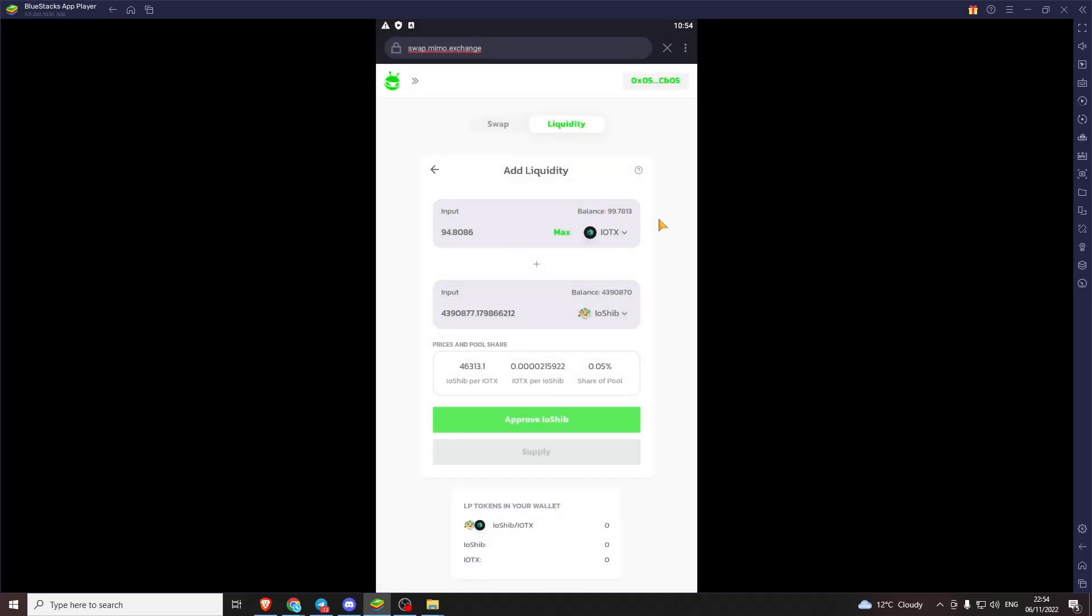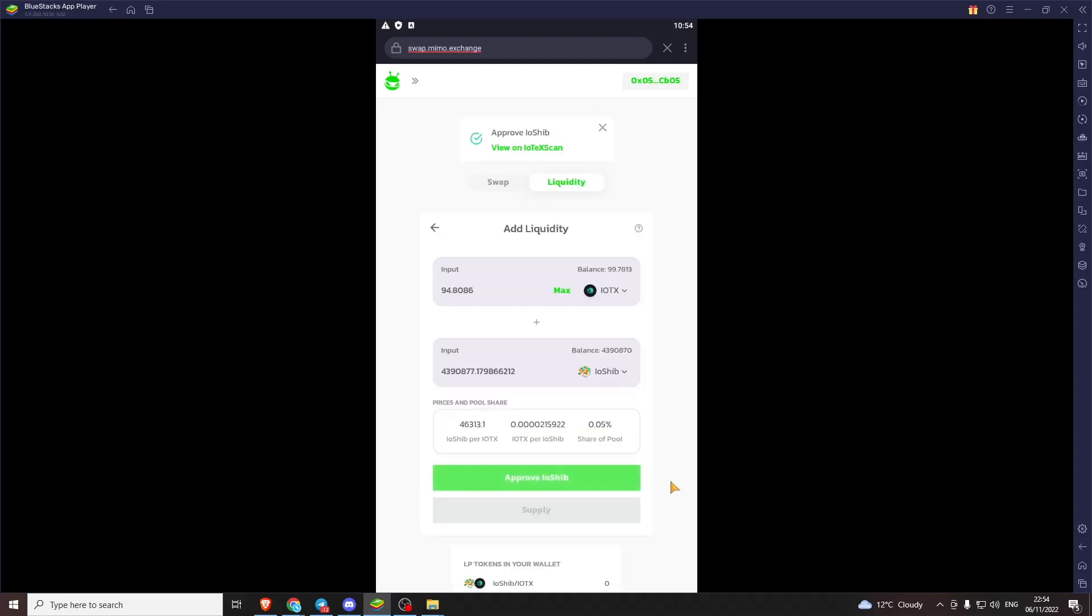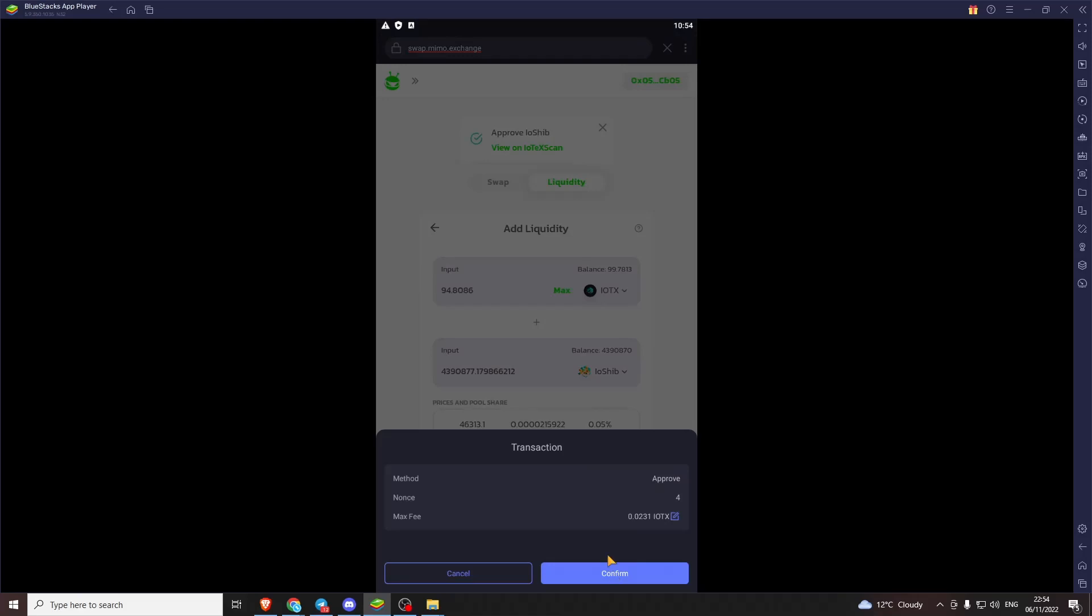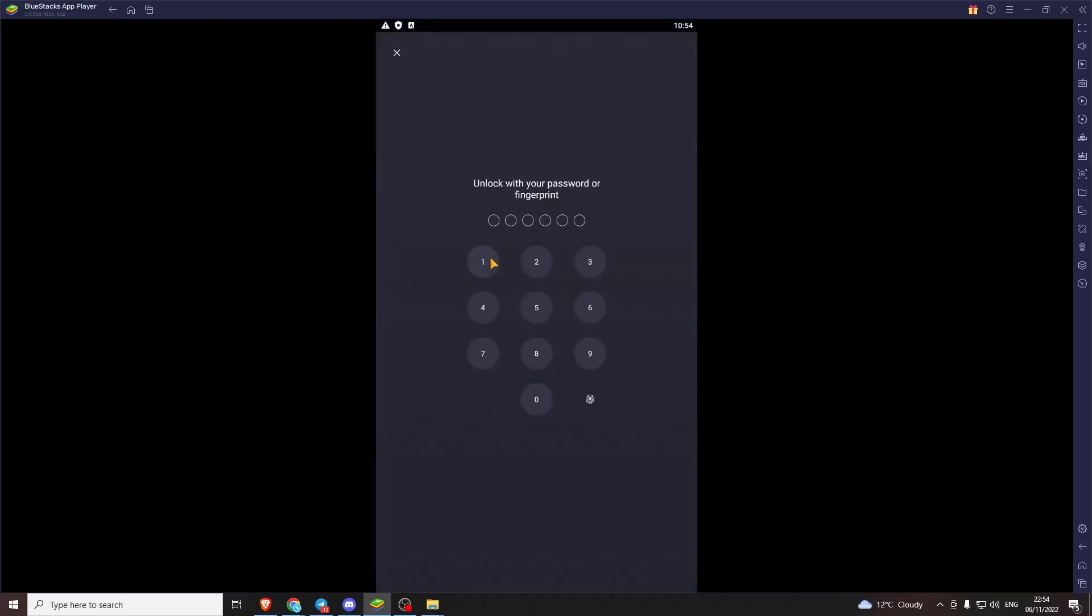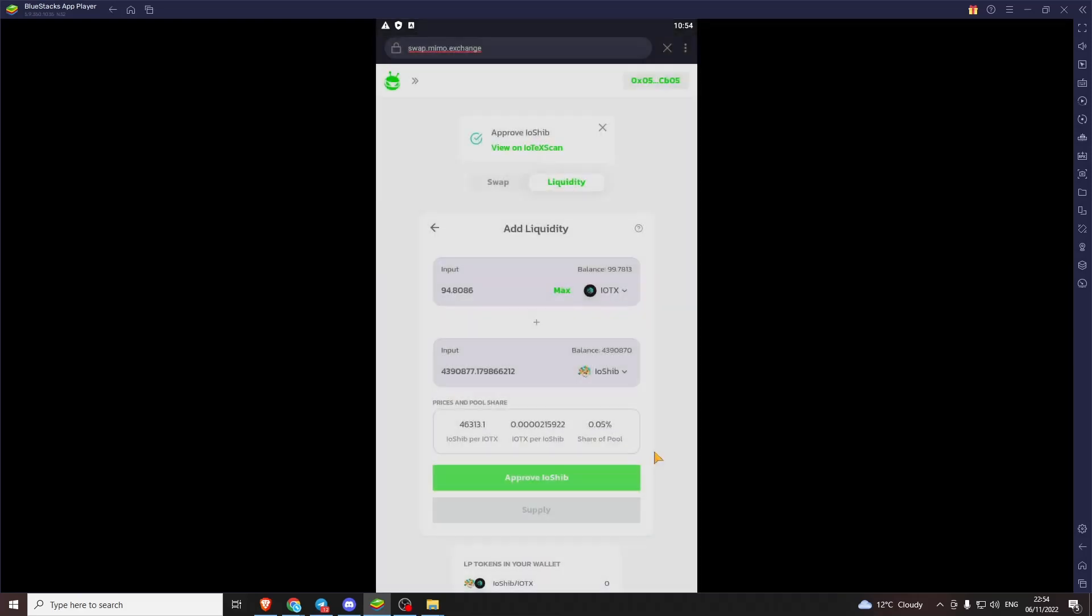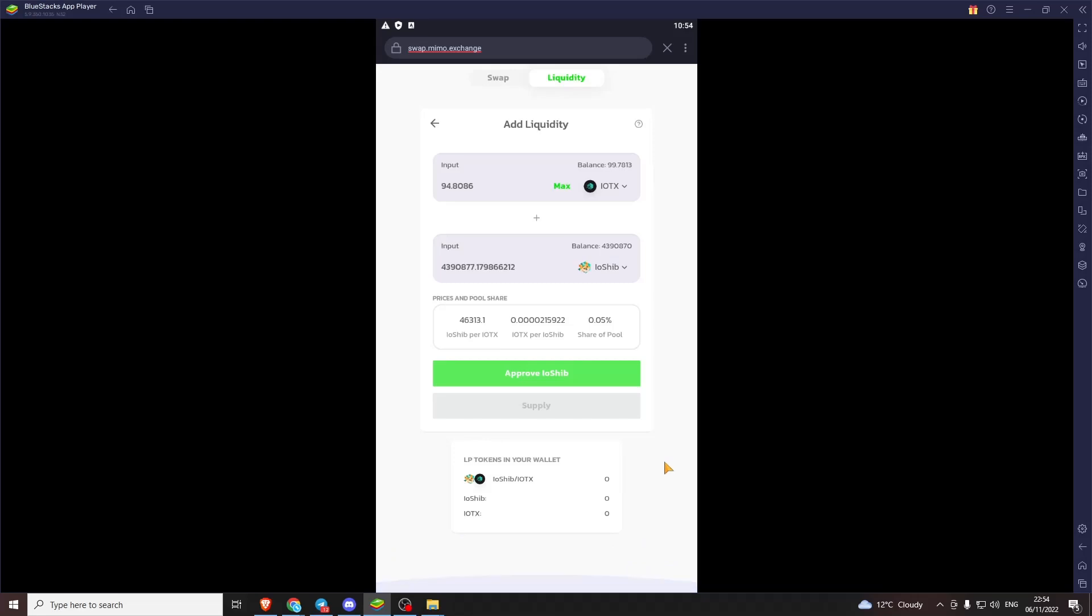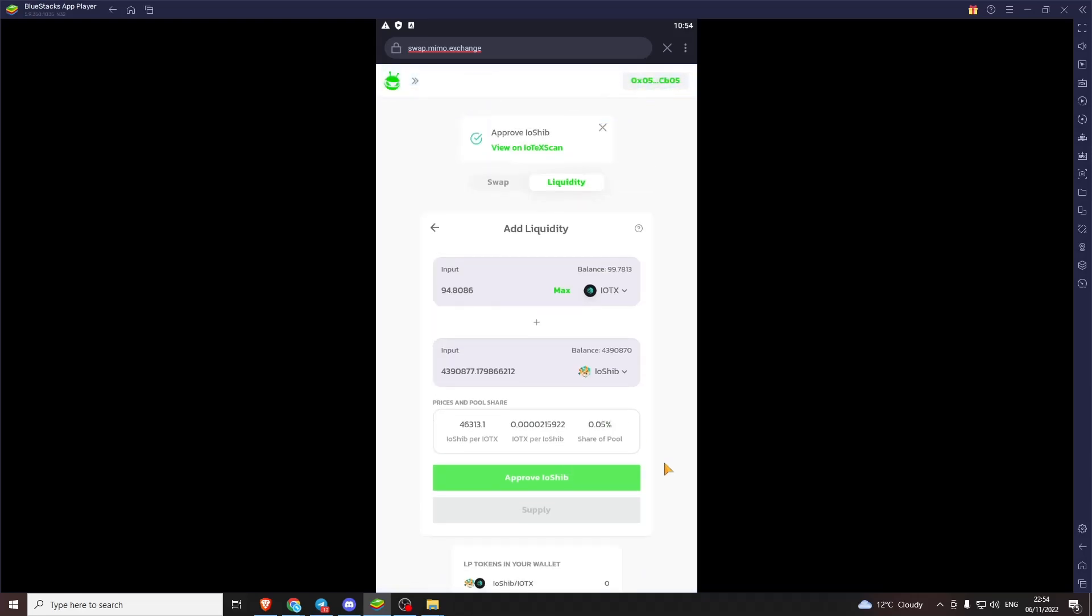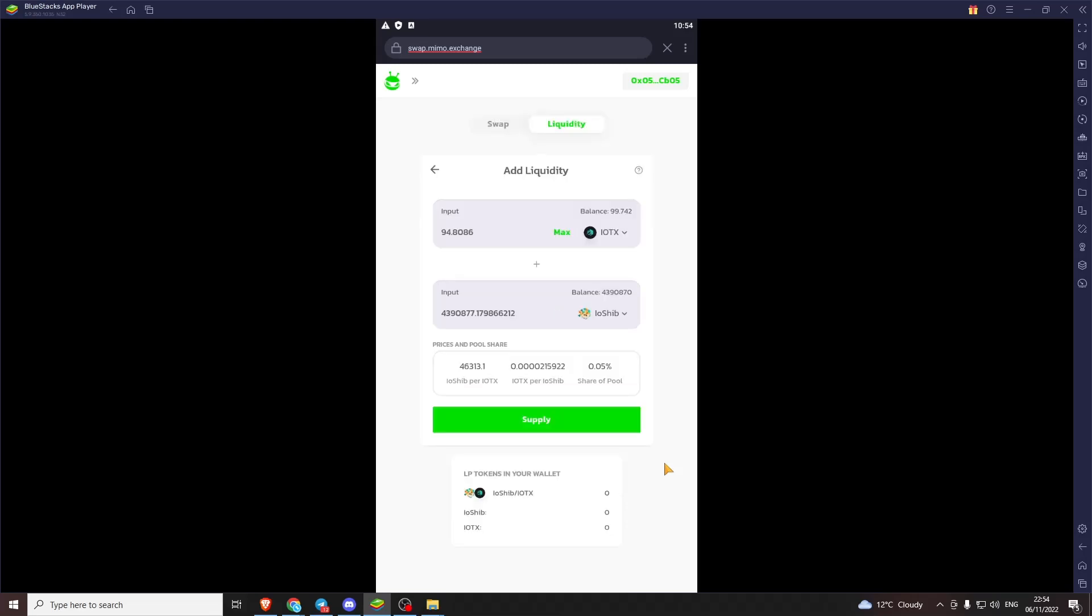Remember. We've got to leave a couple of IoTeX for the gas fee. And a couple seconds to go through. There we go. Now that's gone through.